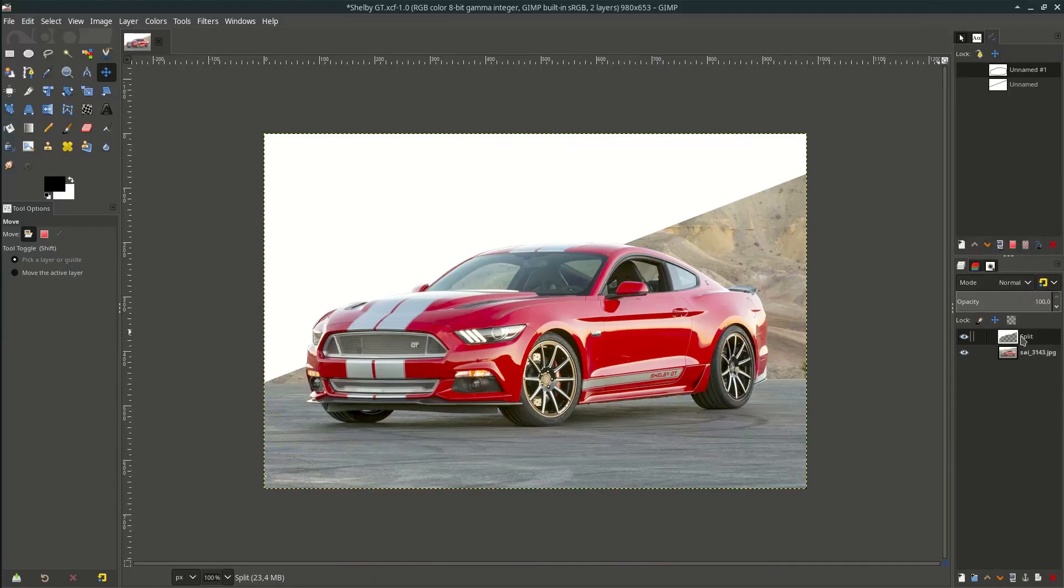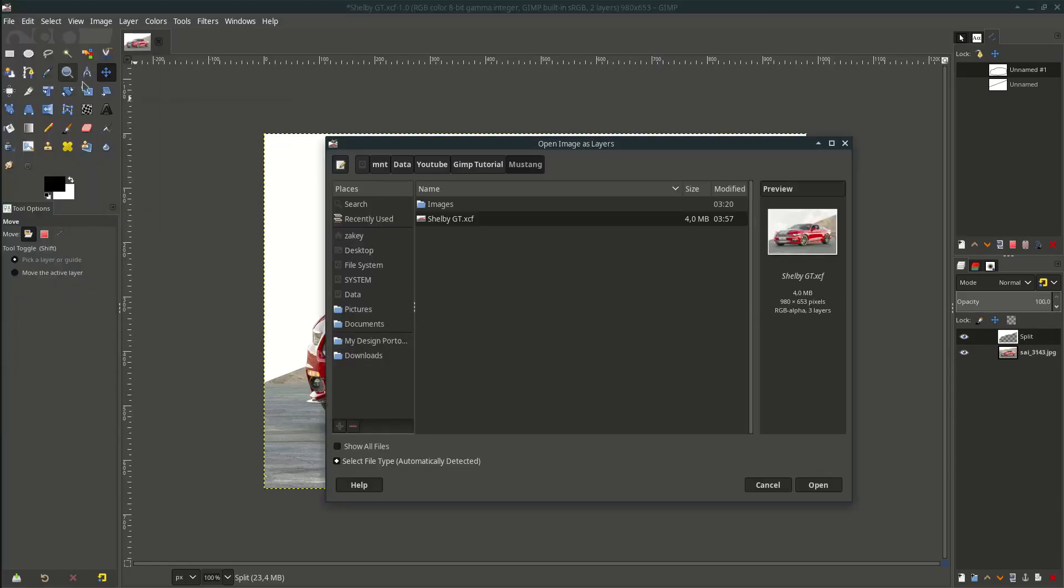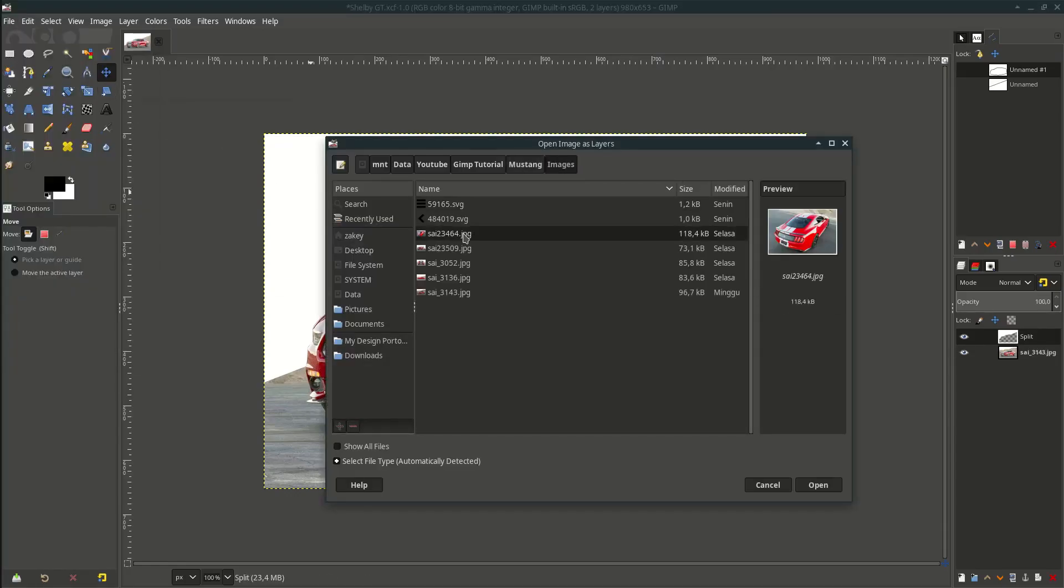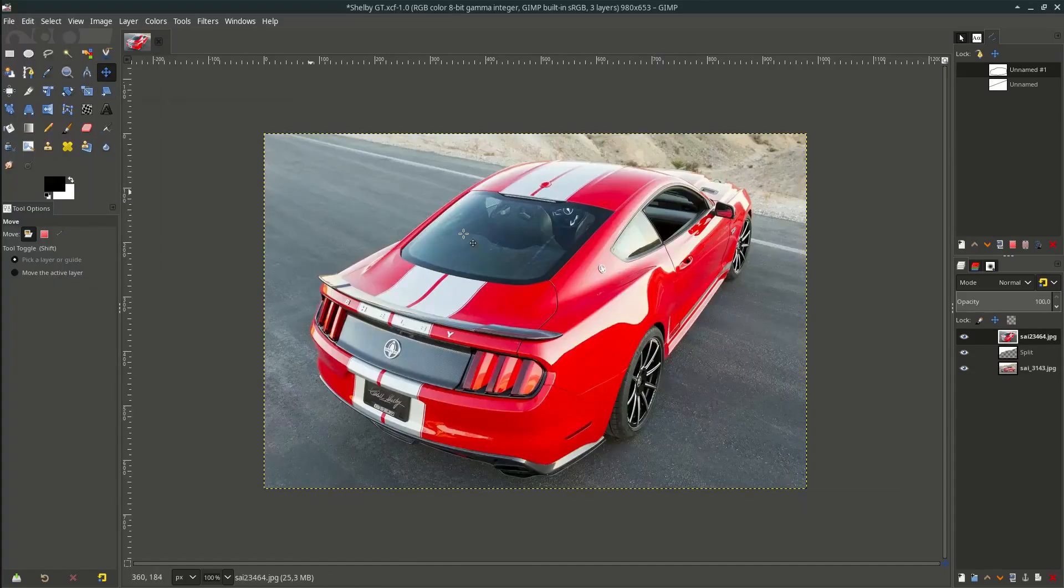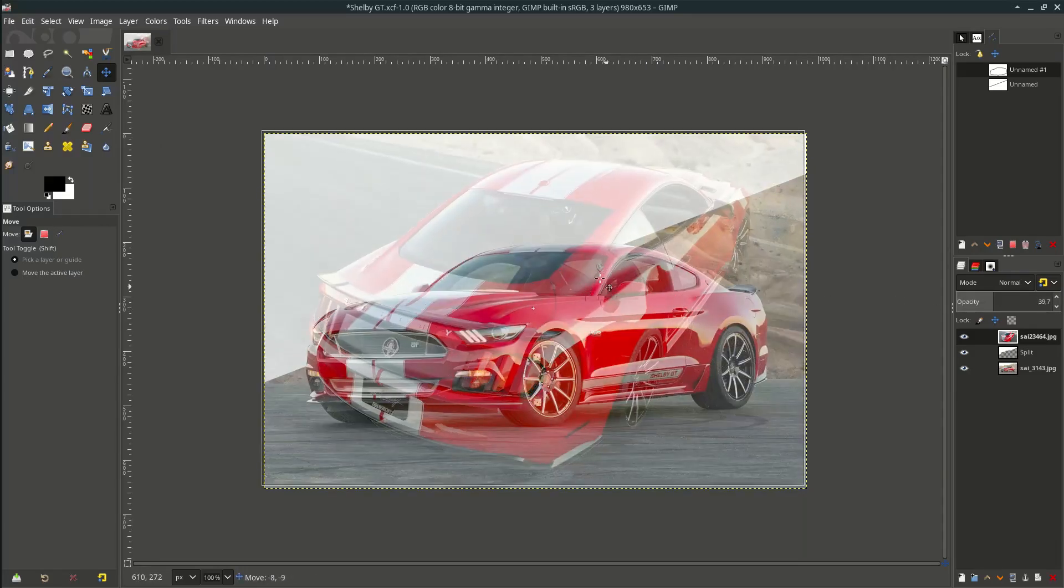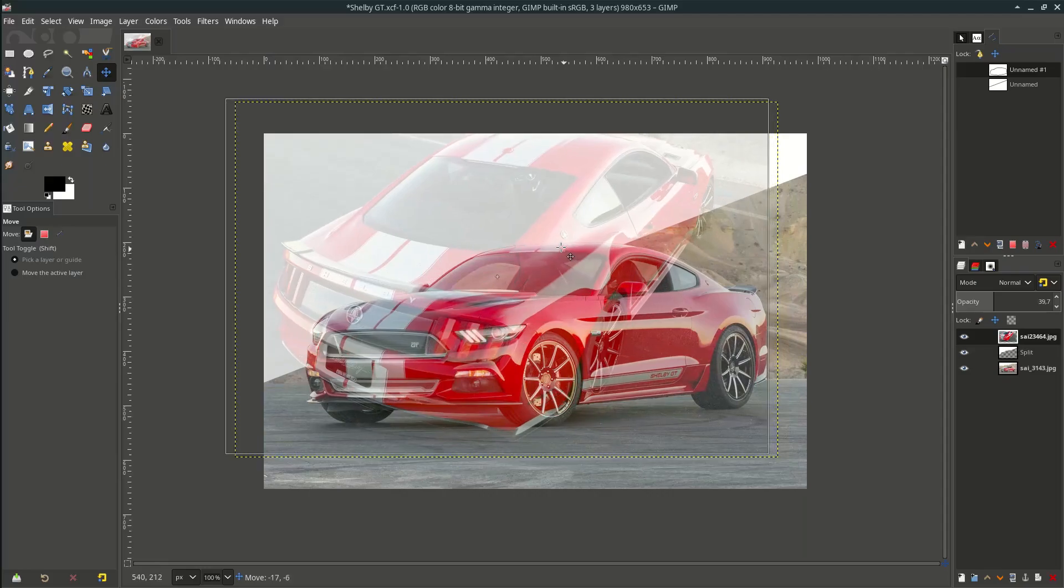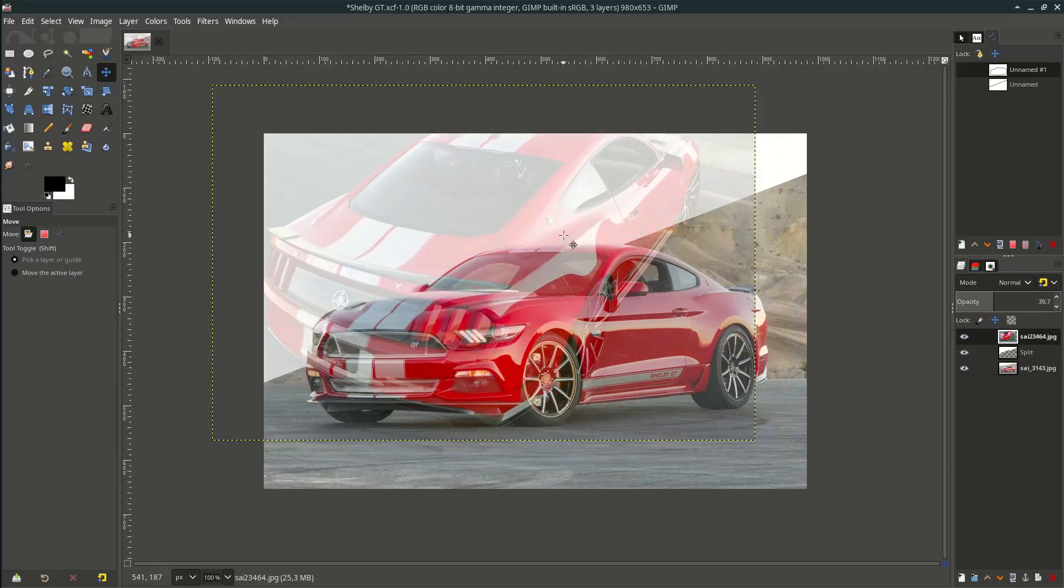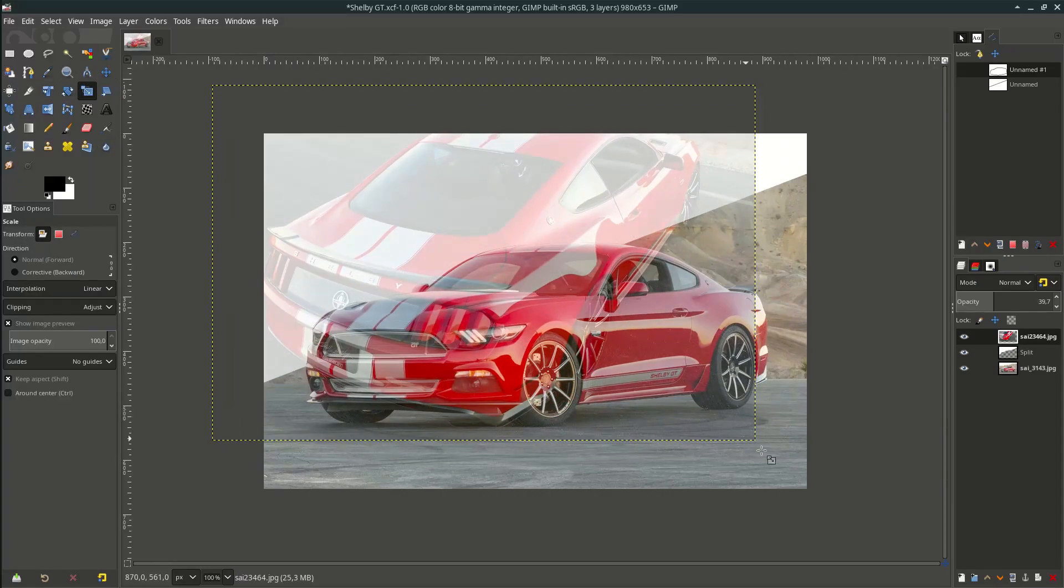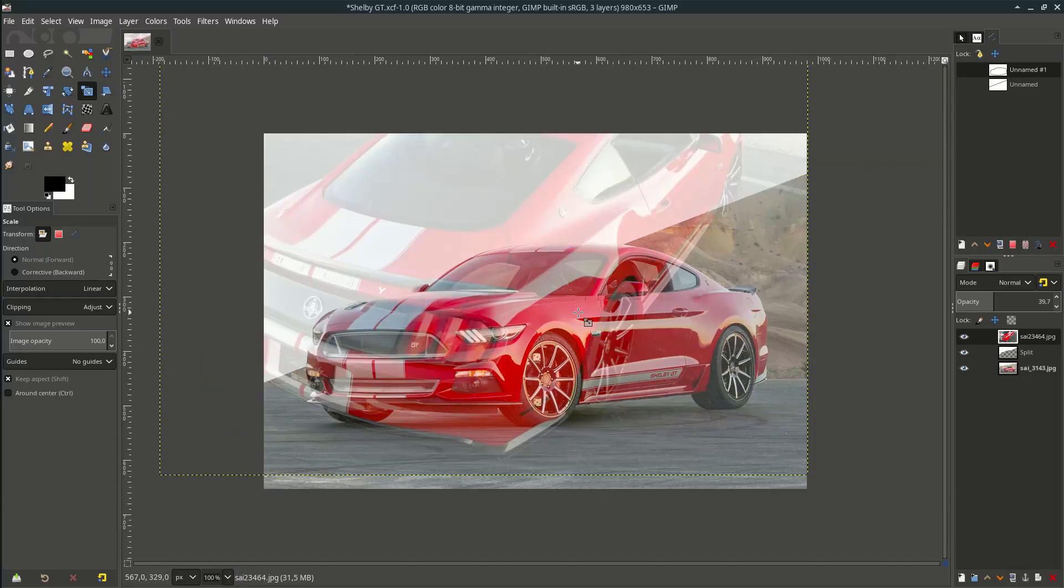Let's add another image. Go to file, open this layer and choose this. Reduce the opacity because we want to place it in this white area. Scale it up around here.